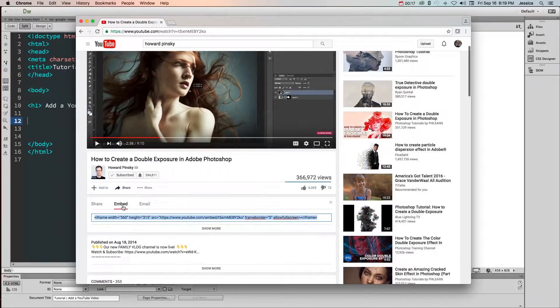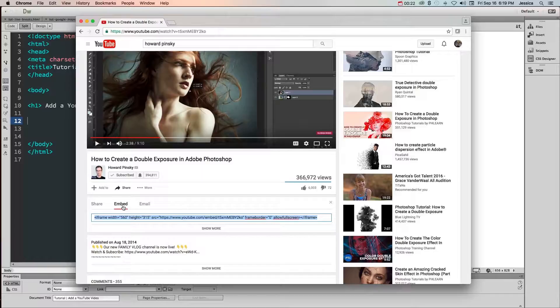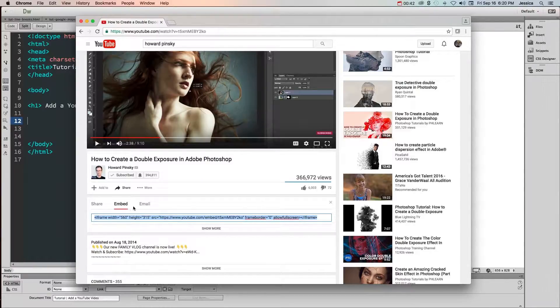If you can't find the embed option it means that the person who owns or uploaded this video has disallowed embedding. In that case you can't embed it, there's nothing you can do.